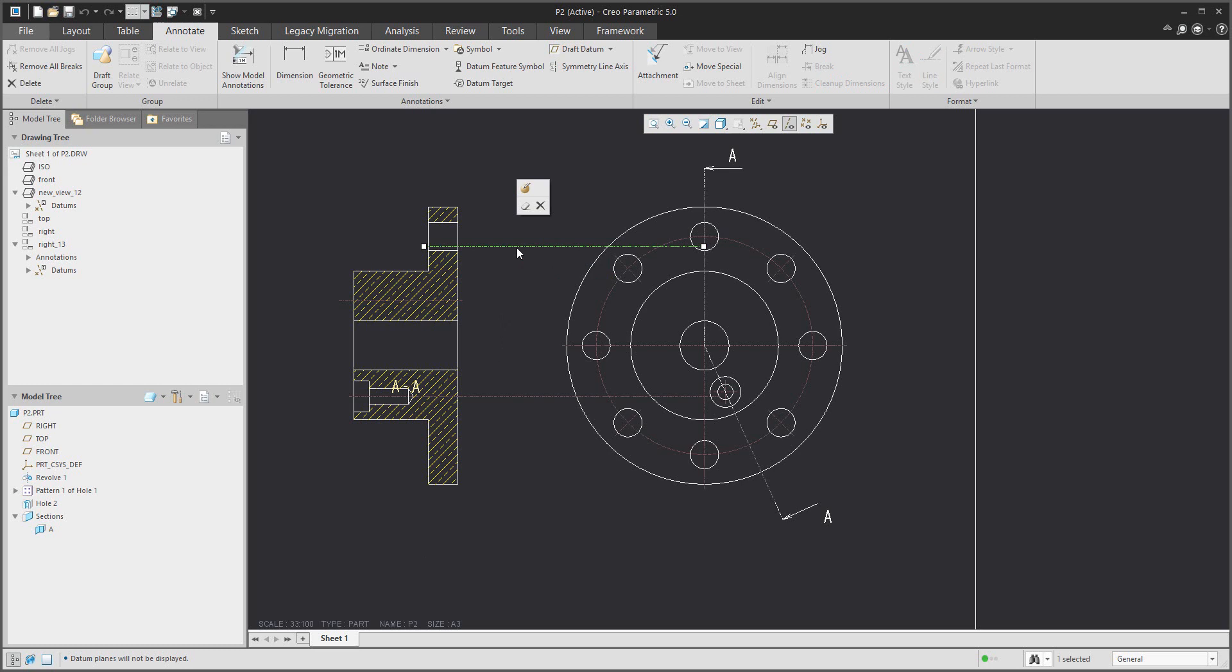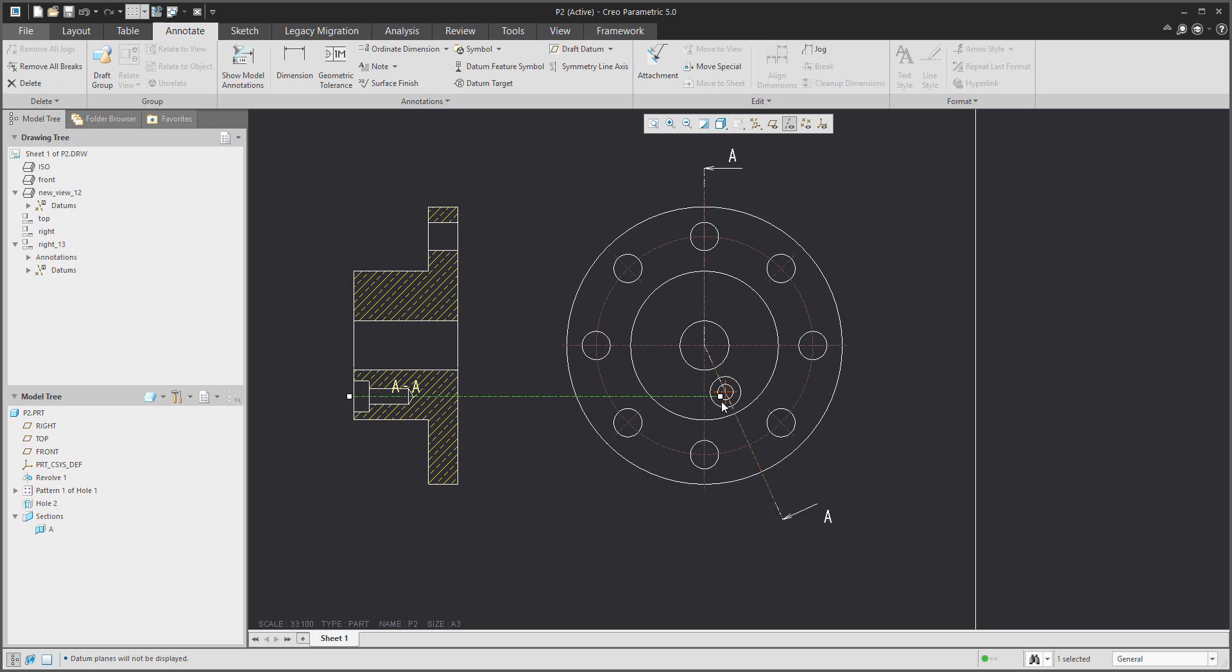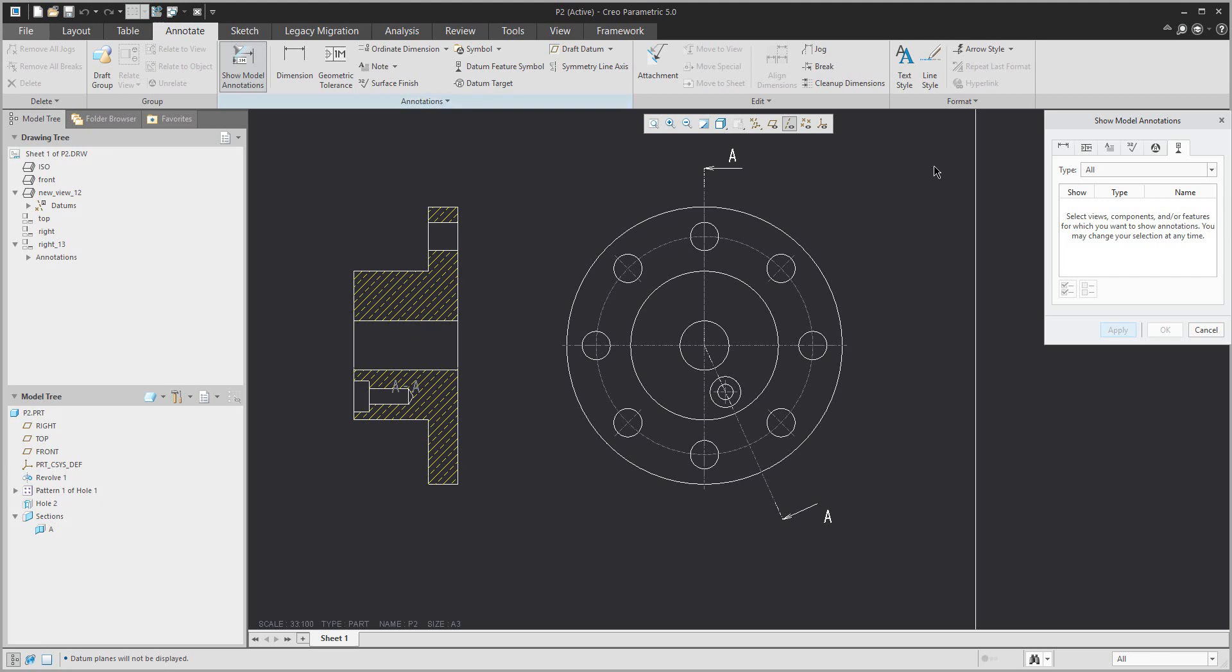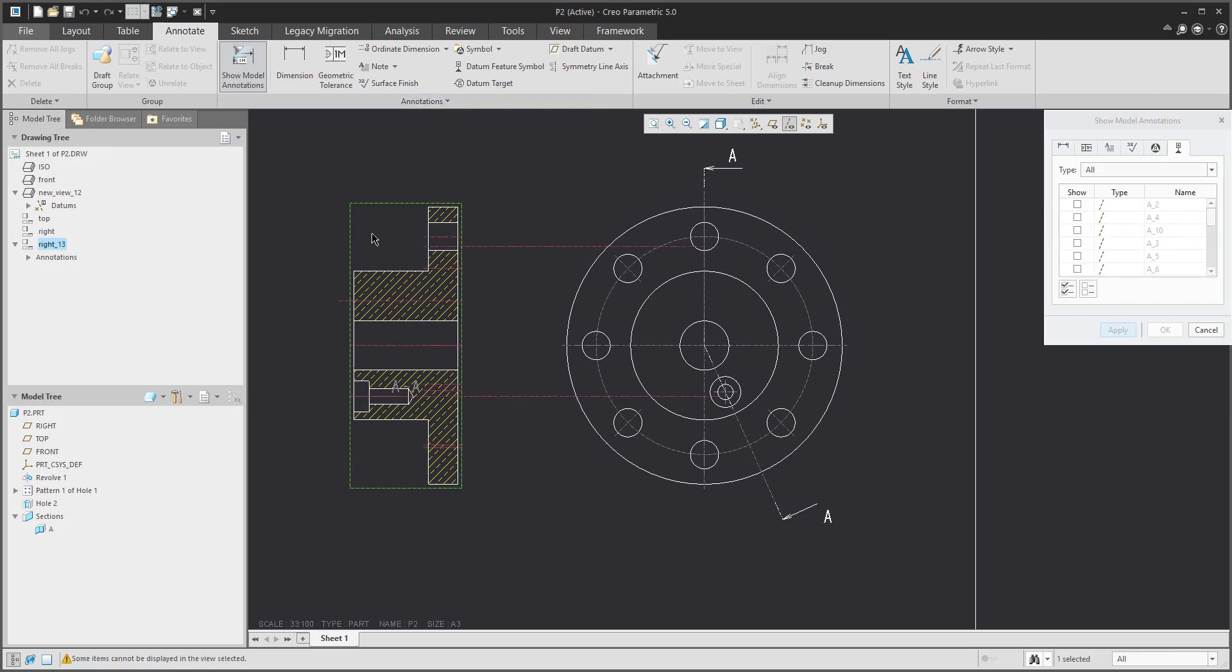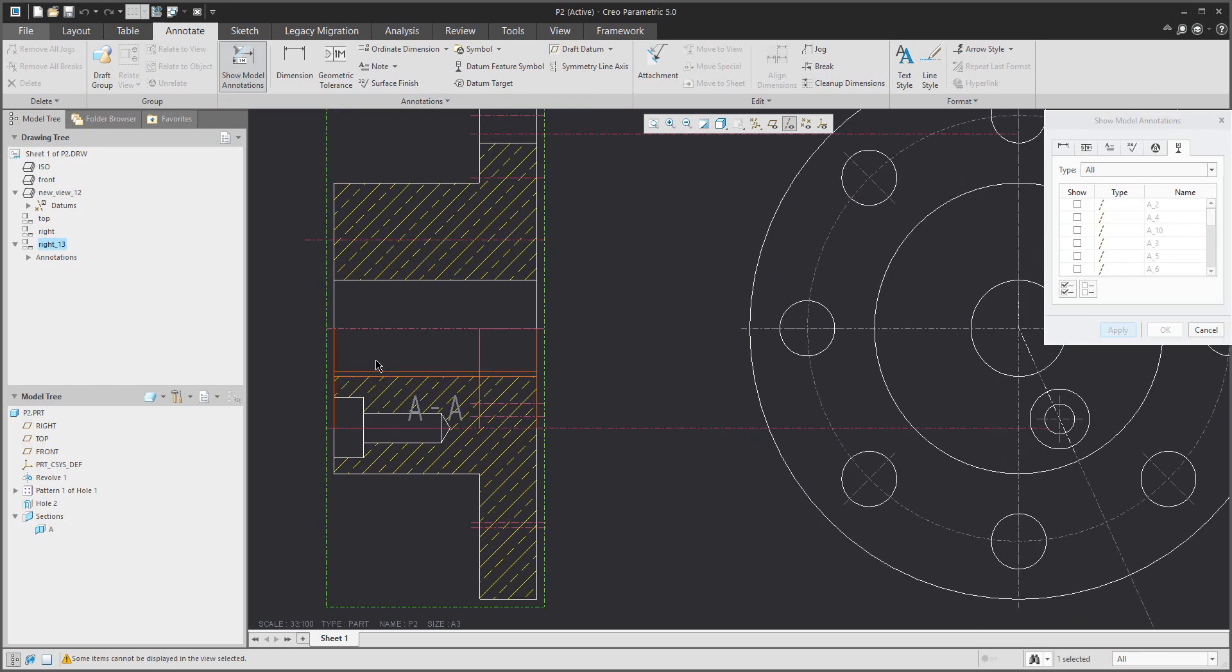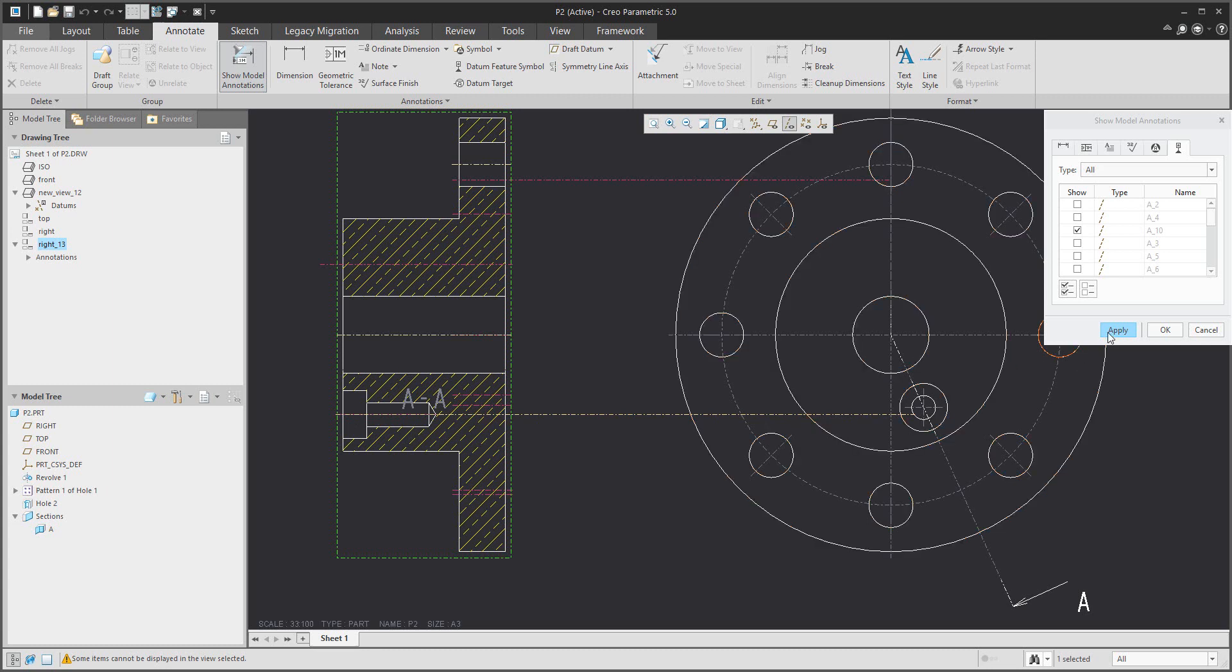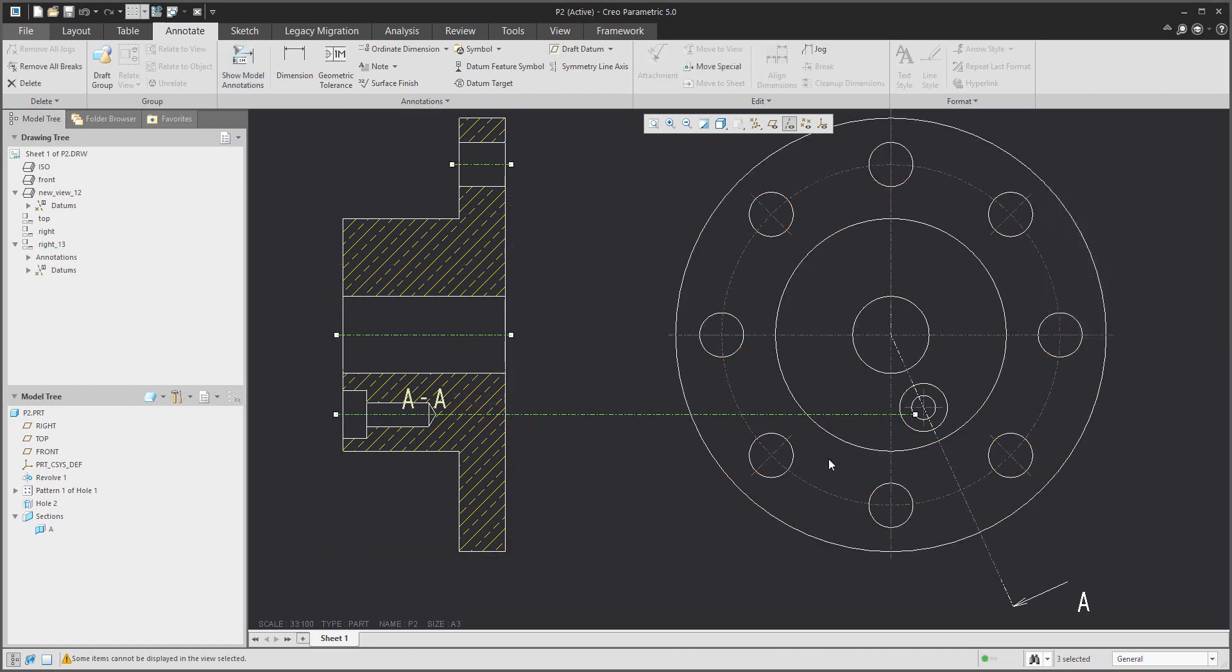We will delete the existing axis for better visualization, and again I will create a new one for the selected feature from the view. So middle axis and the hole axis. And right now extend that axis. You can see it's moved a little bit.